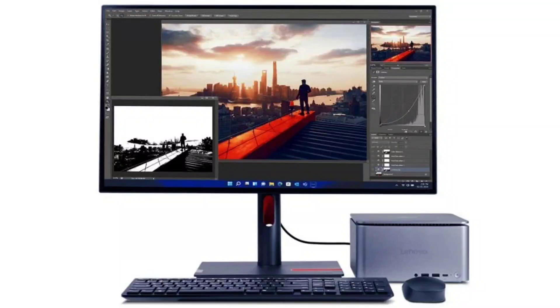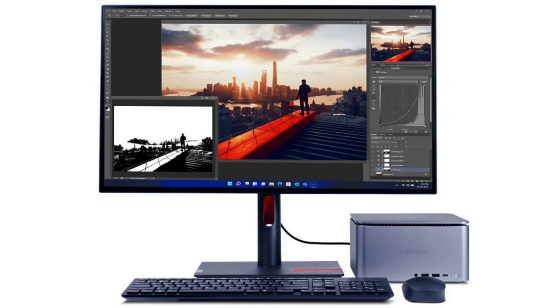Lenovo launches ThinkCenter Neo Ultra and ThinkCenter Neo 50A with powerful CPUs and AI capabilities. The heart of technology beats at CES 2024 held in Las Vegas. Tech companies from all around the world have started unveiling their latest products at the event.